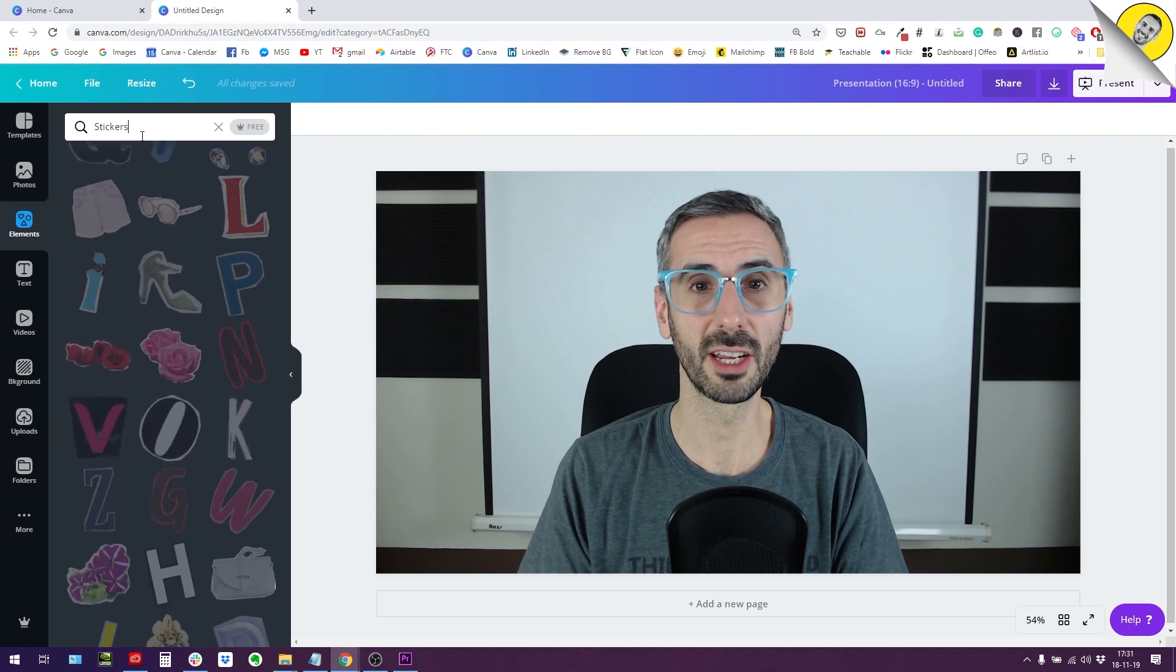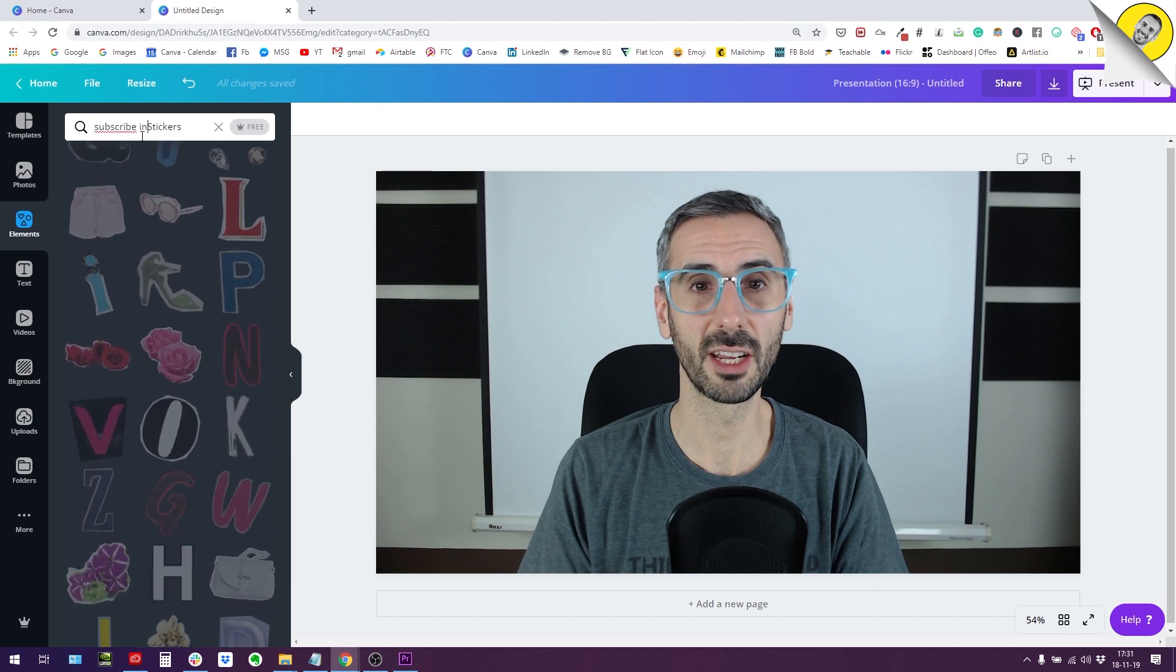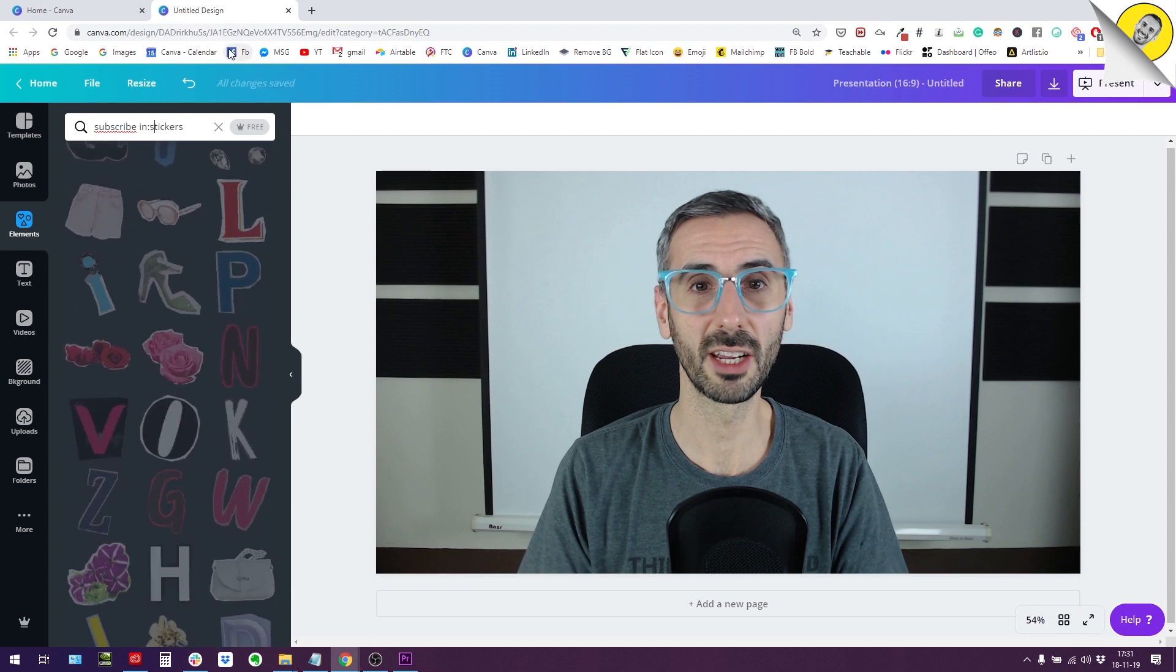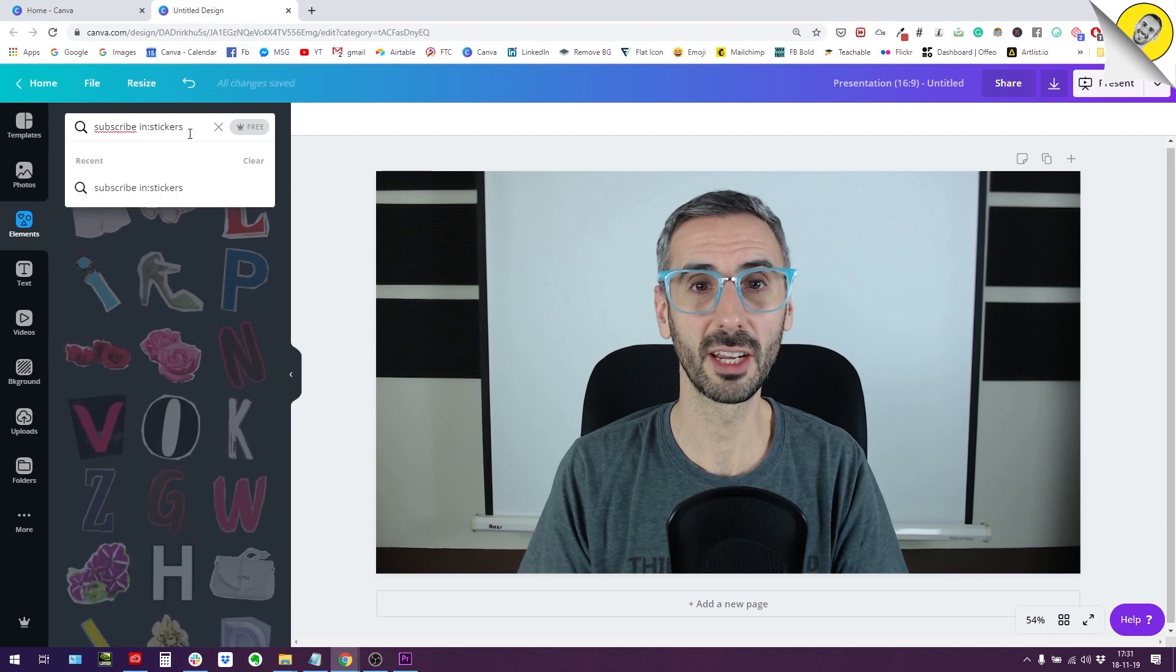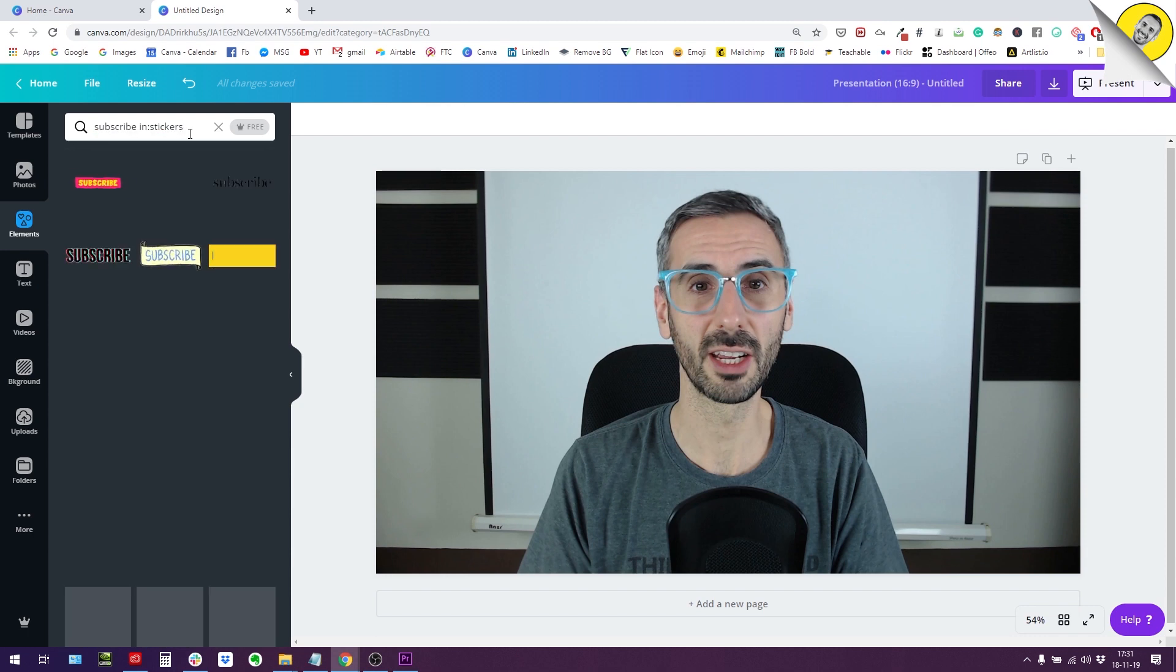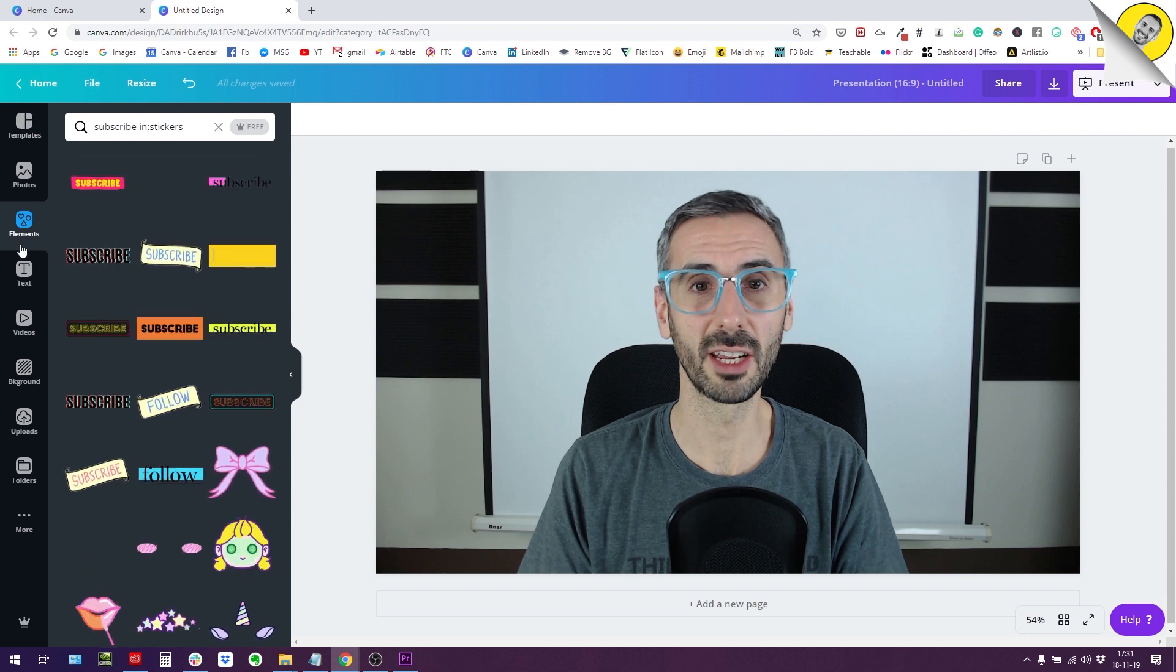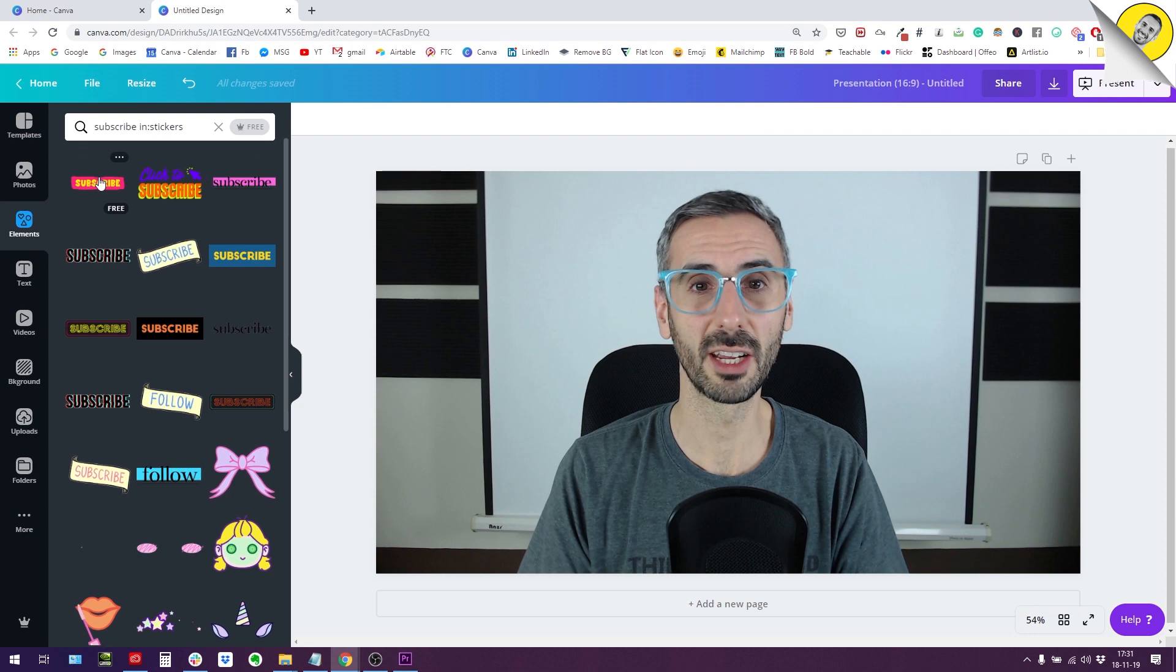Let's see if they have in the sticker category any subscribe kind of call to action for this. I'm going to type 'subscribe' in, colon, no space, 'stickers'. That's how you search in a specific Canva category: you put in colon and then the name of the category. Let's see, yes, there is a bunch of subscribe buttons here, subscribe animation.